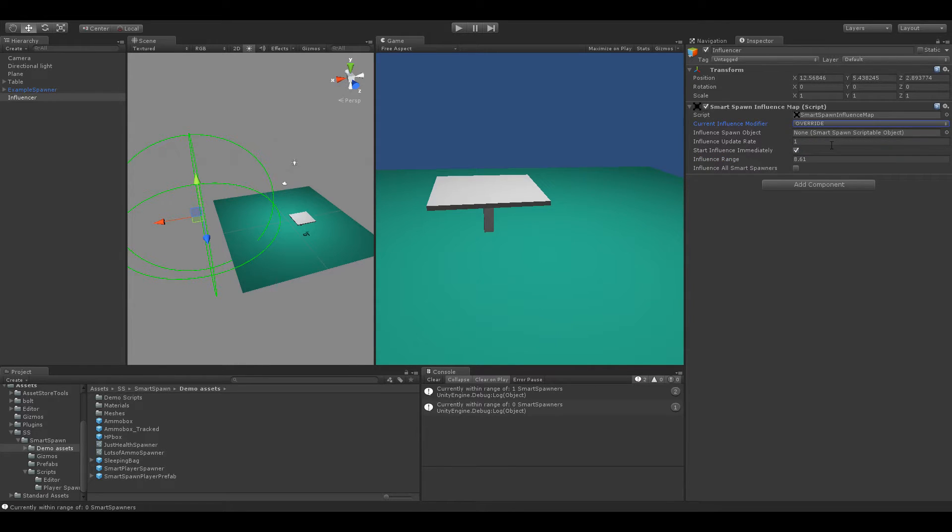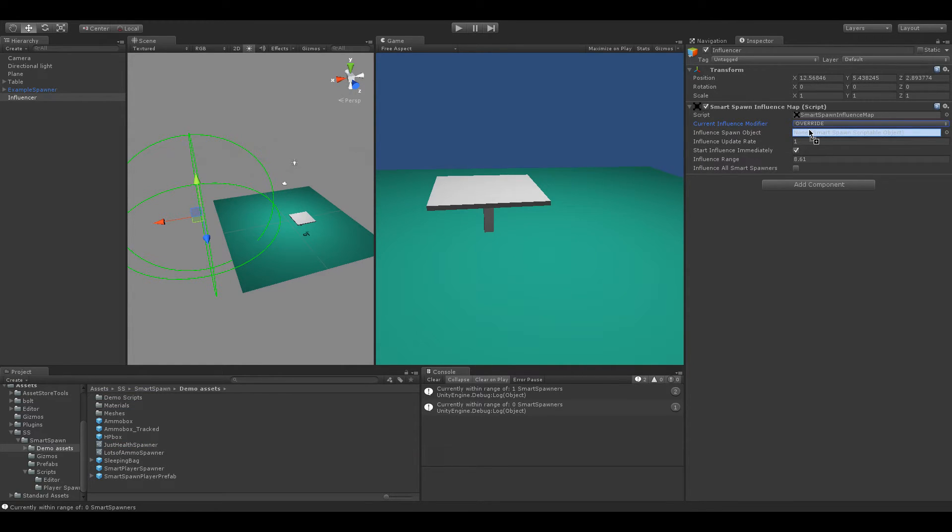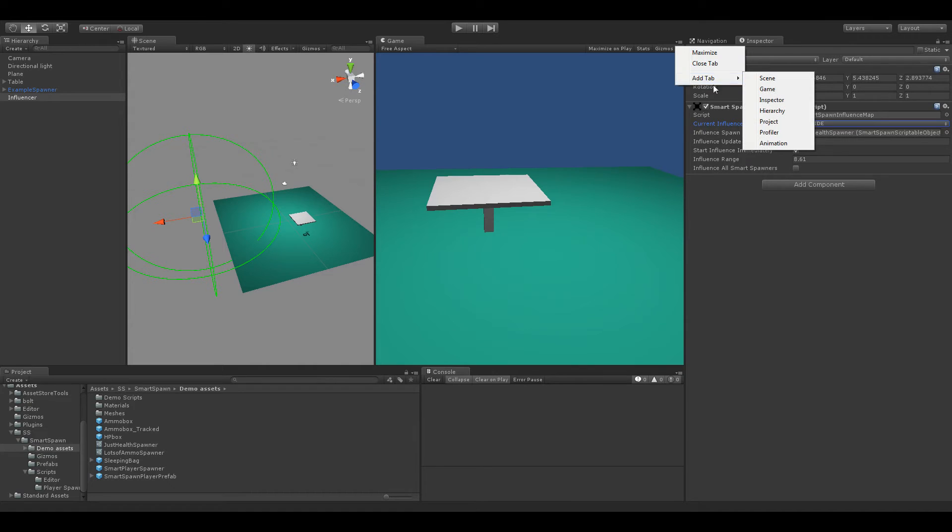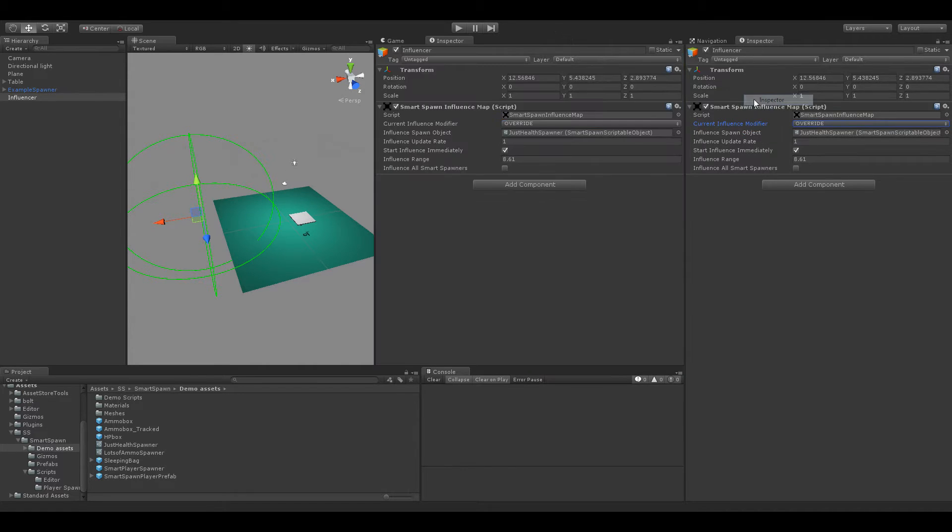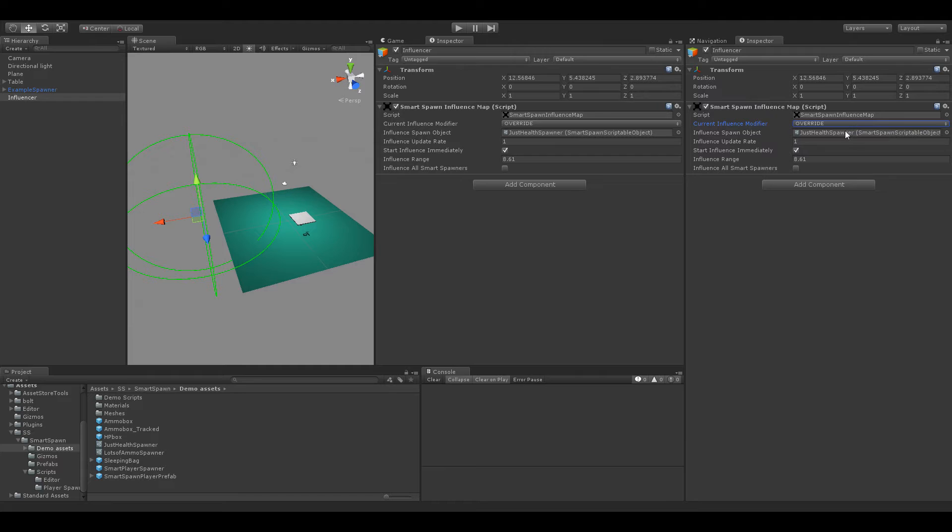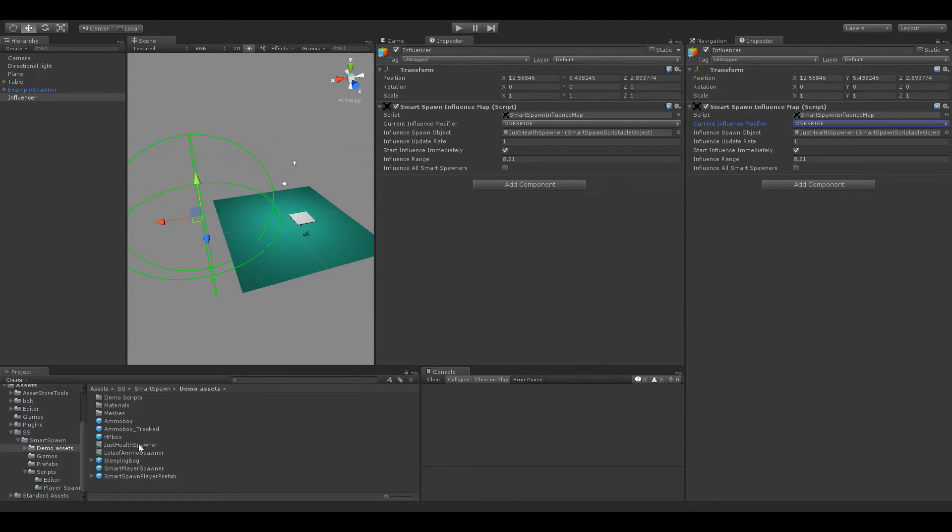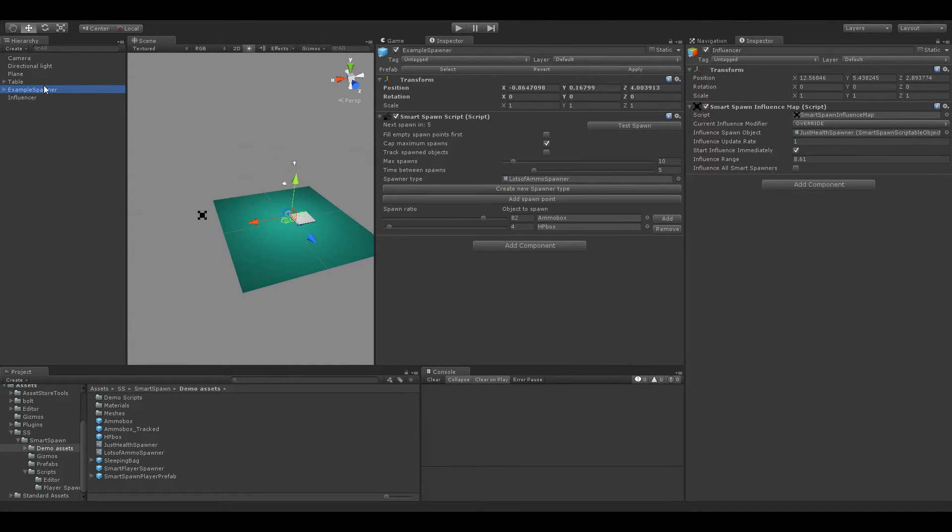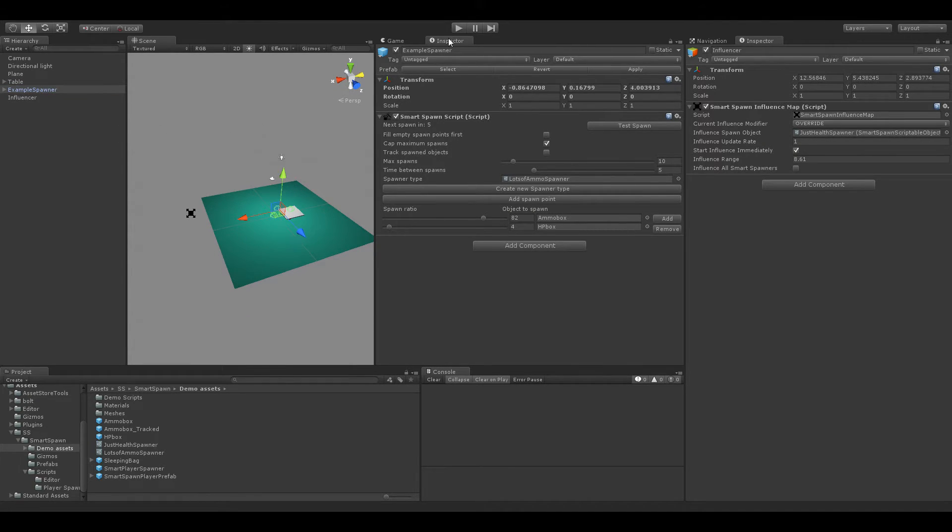But let's go ahead and set that to Override. And we're going to go ahead and drag in the Just Health Spawner into that one. So what this is going to do is as soon as that comes in range of our Smart Spawns script that is going to override all of the values on it with the values in our Just Health Spawner which as we can see here is Just Health. So we're going to go ahead now and hit the play button.